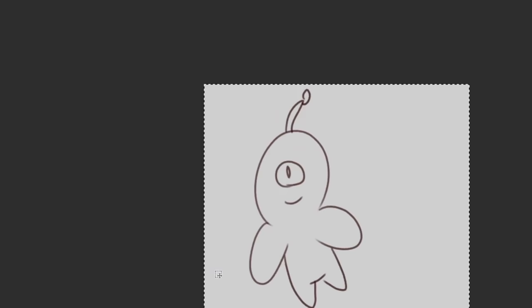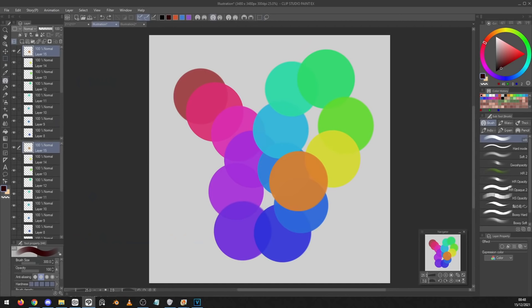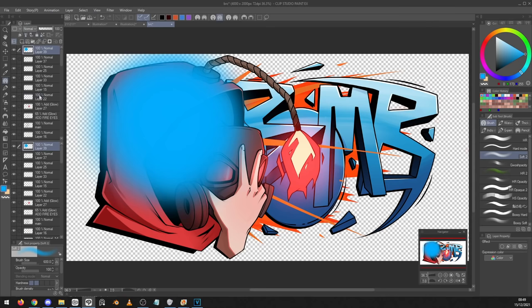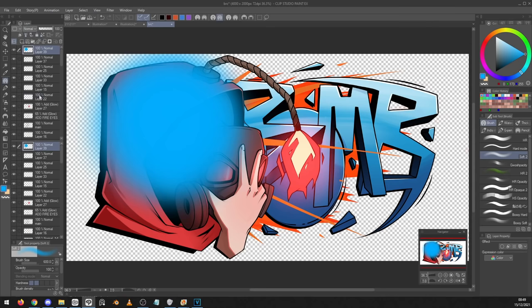Number ten, if you press this button in the selection launcher, it will crop the image to this specific selection and that can make it much easier to make the canvas the specific size that you want. Number eleven, if you want to pick a color from your canvas, the easiest way to do that is to hold down alt and then click on the color that you want.